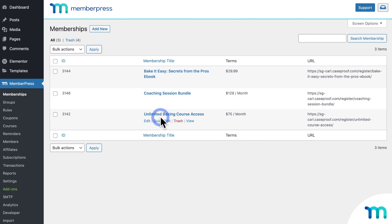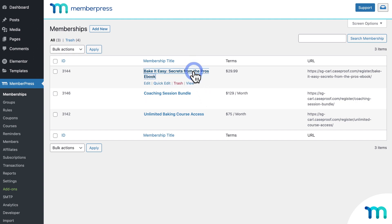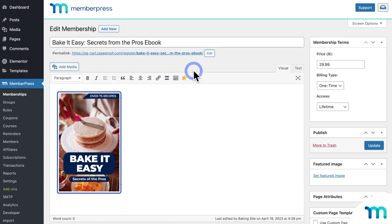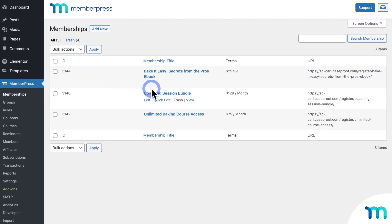I also have memberships created to sell my Order Bump products — a membership for an eBook, and another for a package of coaching sessions. Just remember that a membership is how things are sold with MemberPress, whether that's an actual site membership that gives access to exclusive content, or a single product like an eBook. To sell a single digital product with MemberPress, you'd create a membership for it and set it up as a one-time billing type. My eBook is a one-time type of membership, so a user pays once and gets access to it for life. The coaching sessions are a recurring type that charges every month, so users get two sessions per month and are billed every month until they cancel.